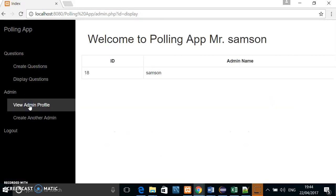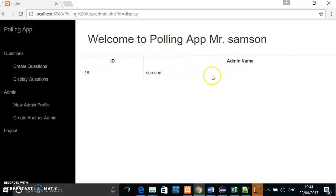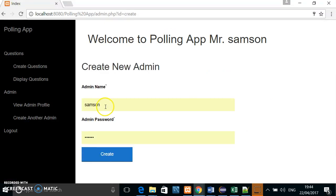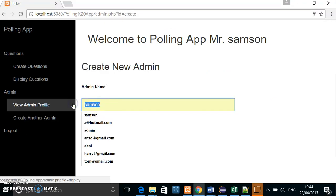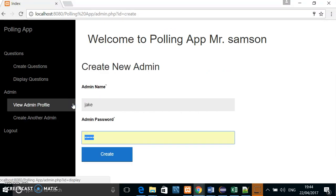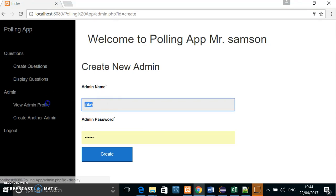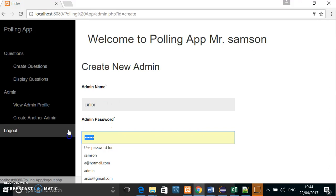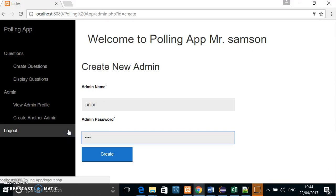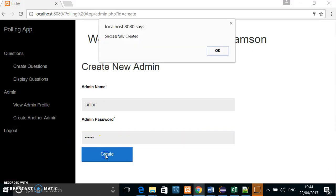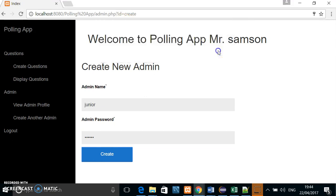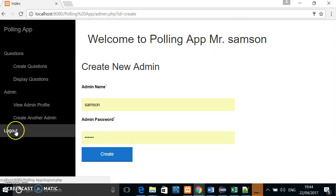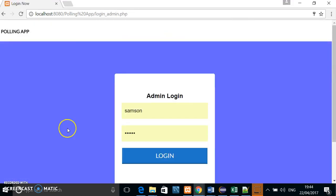If he wanted to view—that's him as an admin. If he wanted to create another admin, Jake—no, sorry, Jake was already made. Let's do Junior. Password.